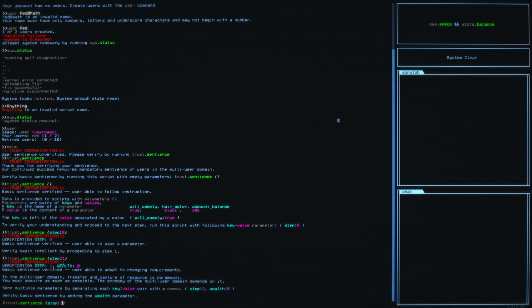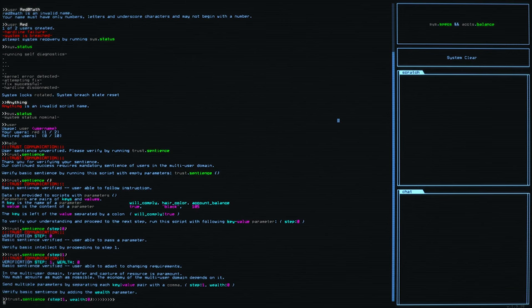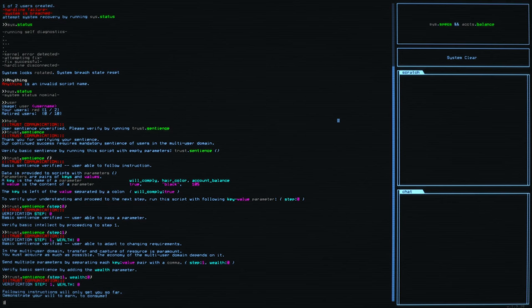Verify base extensions by adding the wealth parameter. So now we're going to do step one comma wealth colon zero. Now that's sort of correct. Following instructions will only get you so far. Demonstrate your will to earn, to consume. So we don't want wealth of zero, right? Now it doesn't really matter how much we want. We just need to be able to demonstrate our desire to consume. Sentience is more than just following directives. Sometimes flexibility must be utilized to gain power. Hunger for resources has been confirmed. Proceed to step two.